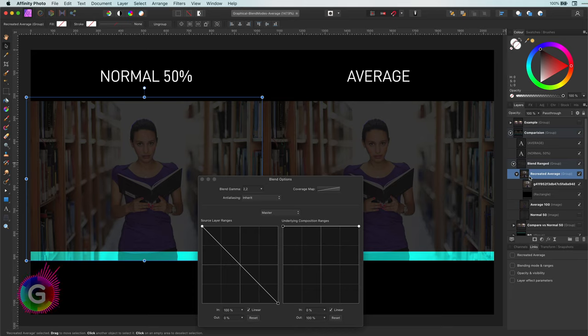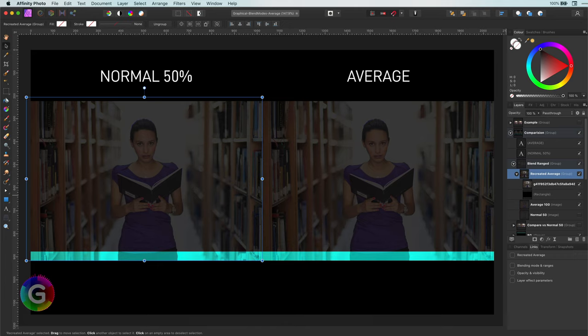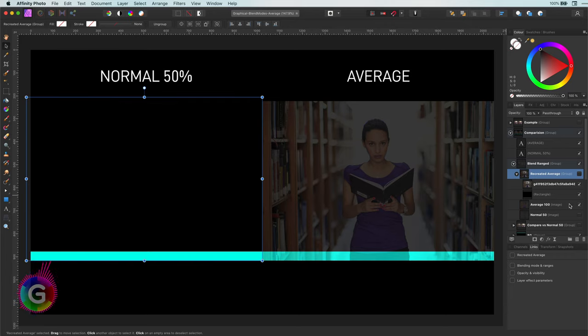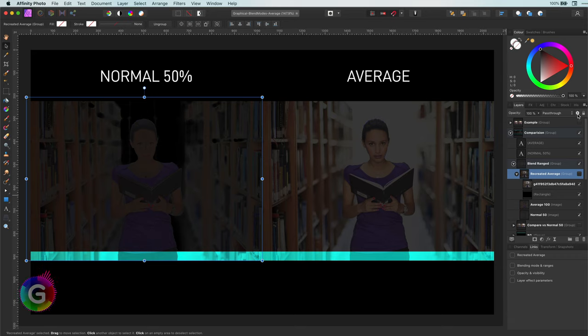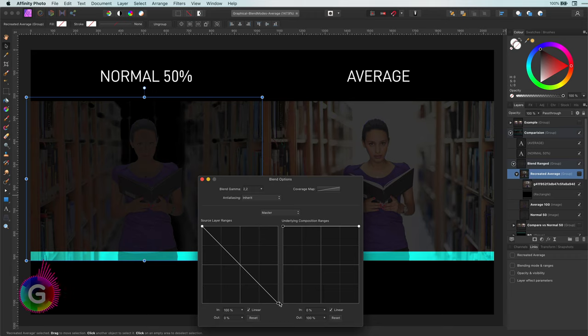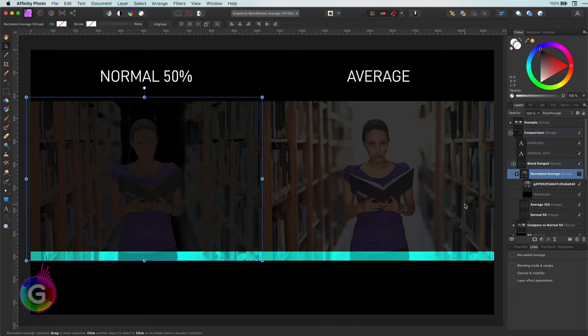This priority of processing is exactly the reason why the normal 50% looks different than the average version. The average mode really calculates the average of each pixel value after which the blend range is applied. With the normal 50%, the blend range is applied where the highlights are replaced by the underlying layer. And then we decrease the opacity, making the image even darker.